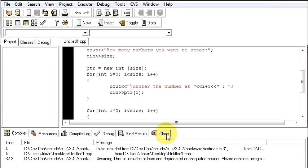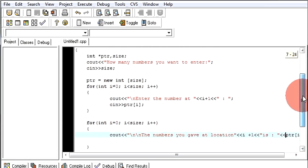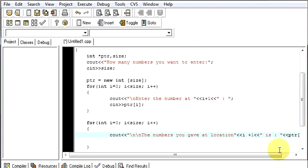So this is how the program works in the dynamic memory allocation. Hope you understood how it works. And thanks for watching the video.